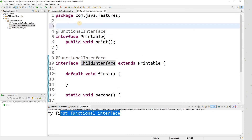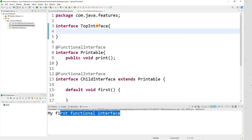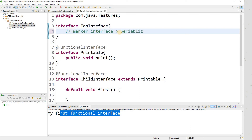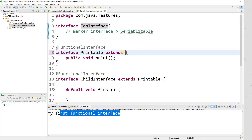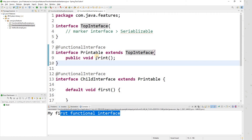Let me give one more example. Let me create a 'TopInterface' — a regular interface. In Java you can have an interface without any members; we call it a marker interface. An interviewer can ask: is it possible to have an interface with no members? Yes — Java allows it, and such interfaces are known as marker interfaces. For example, Serializable is a marker interface because it has no members.